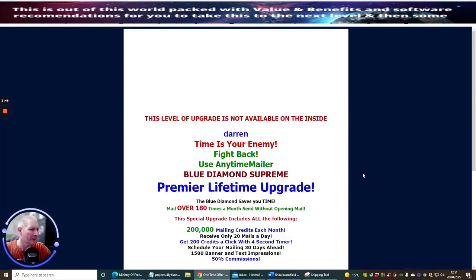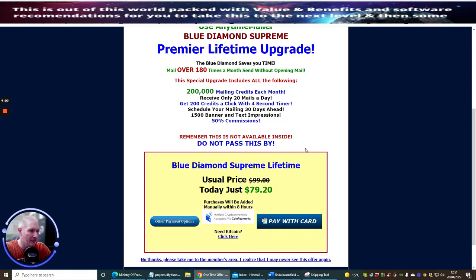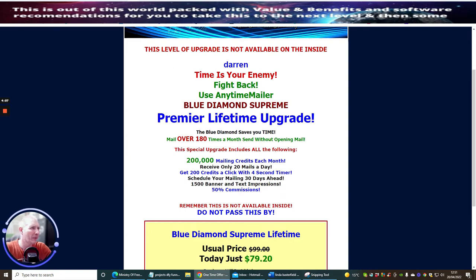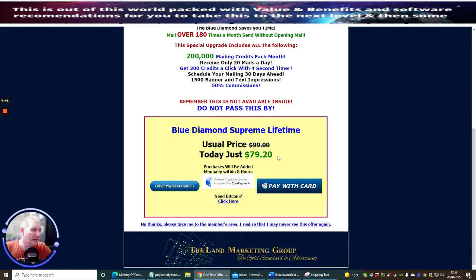Once logged in, it will present some upgrade options. I like to collect daily lifetime banners, so if there's a lifetime option I go for it. This one is the Blue Diamond Supreme Lifetime upgrade. It lets you mail over 180 times a month, send without opening mail, gives you 200,000 mail credits each month, receive only 20 mails a day, 200 credits per click with a 4-second timer, schedule mailings 30 days ahead, and 1,500 banner and text impressions, plus 50% commissions.